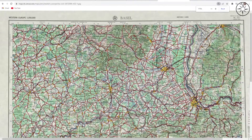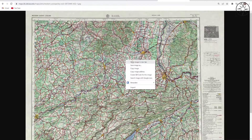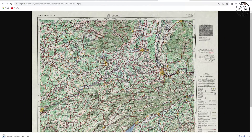If you want to download this map and keep it on your laptop, just right-click on it and click 'Save image as'. You will get a window where you can save your topographic map in your work folder. Click save and the map will be saved.